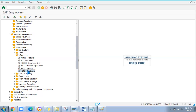Even as an SAP MM consultant, if you want to see some customer data, you can display it using transaction XD03 to check whatever customer master is managed in the SAP system.